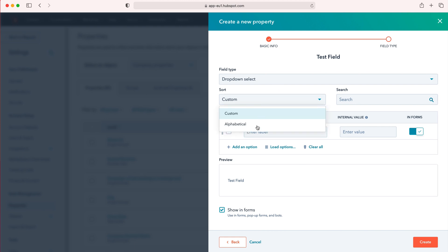Sort by is either alphabetical or custom. I always go for alphabetical so it makes life really easy, and then all we need to do is enter our labels.